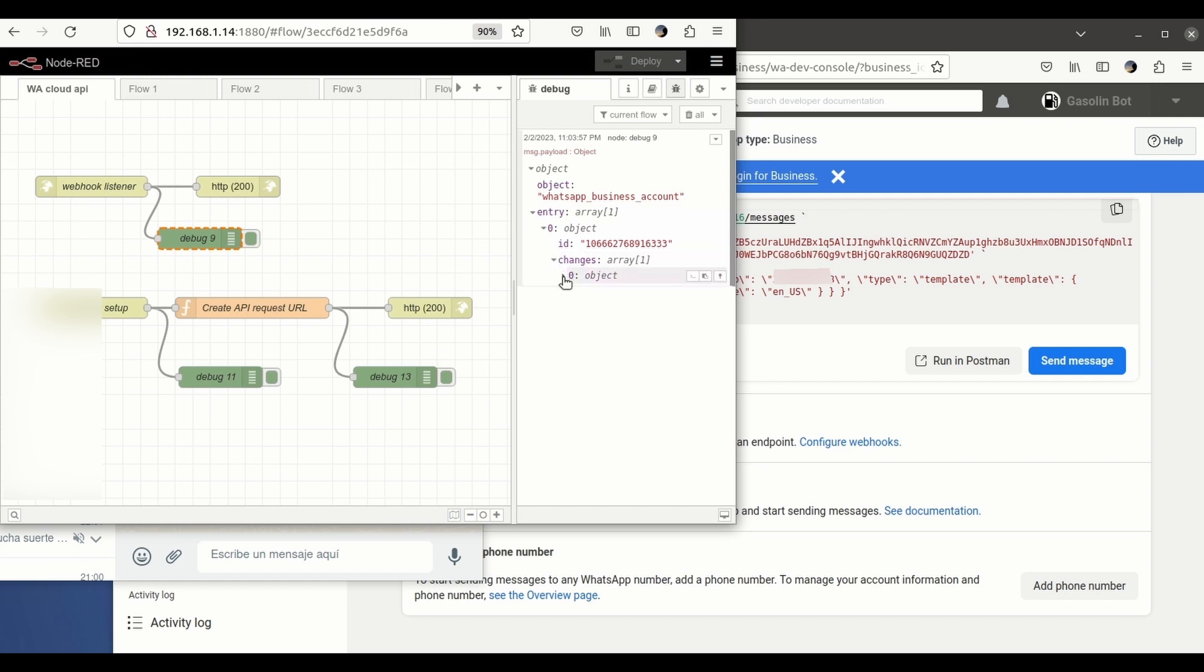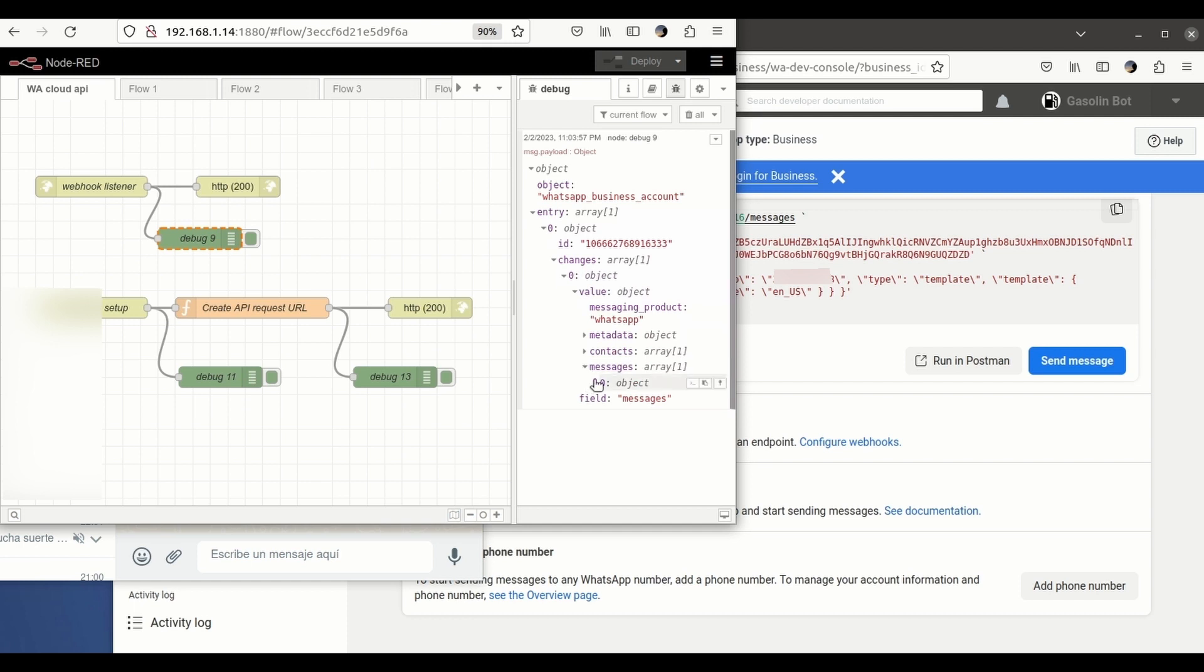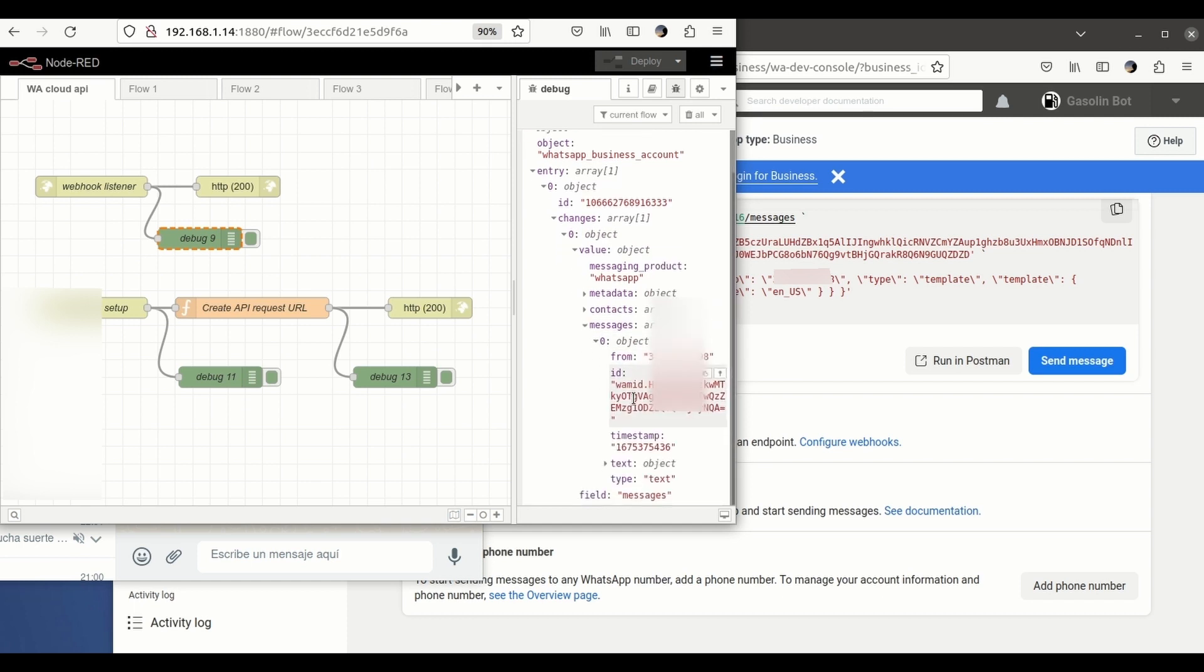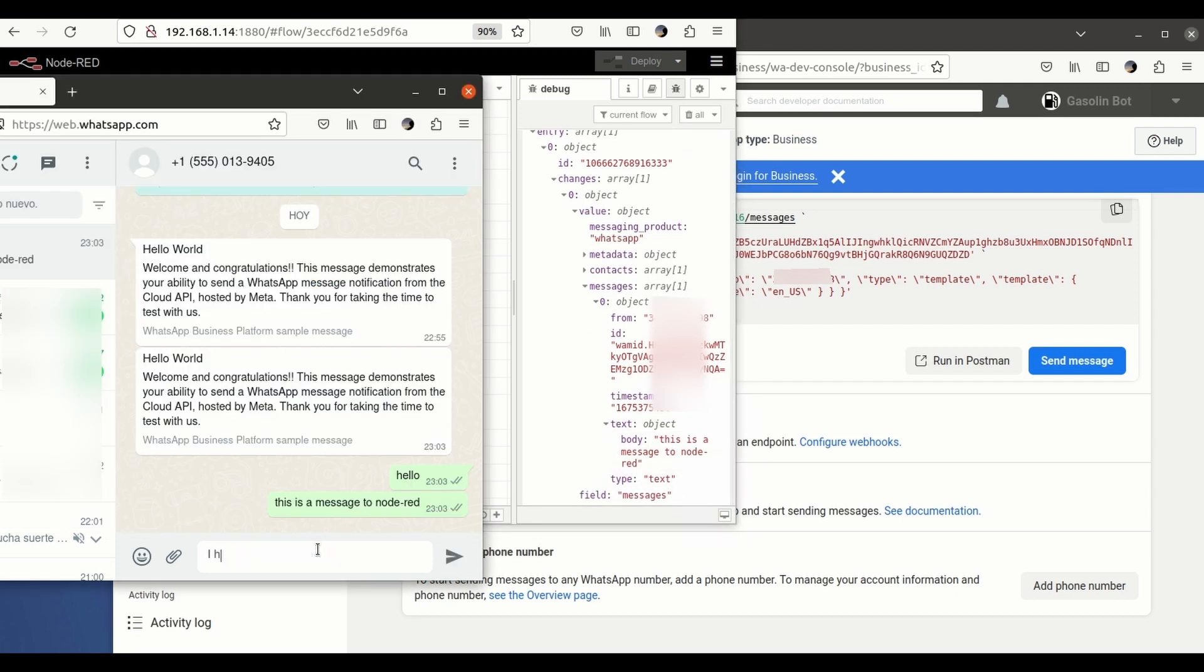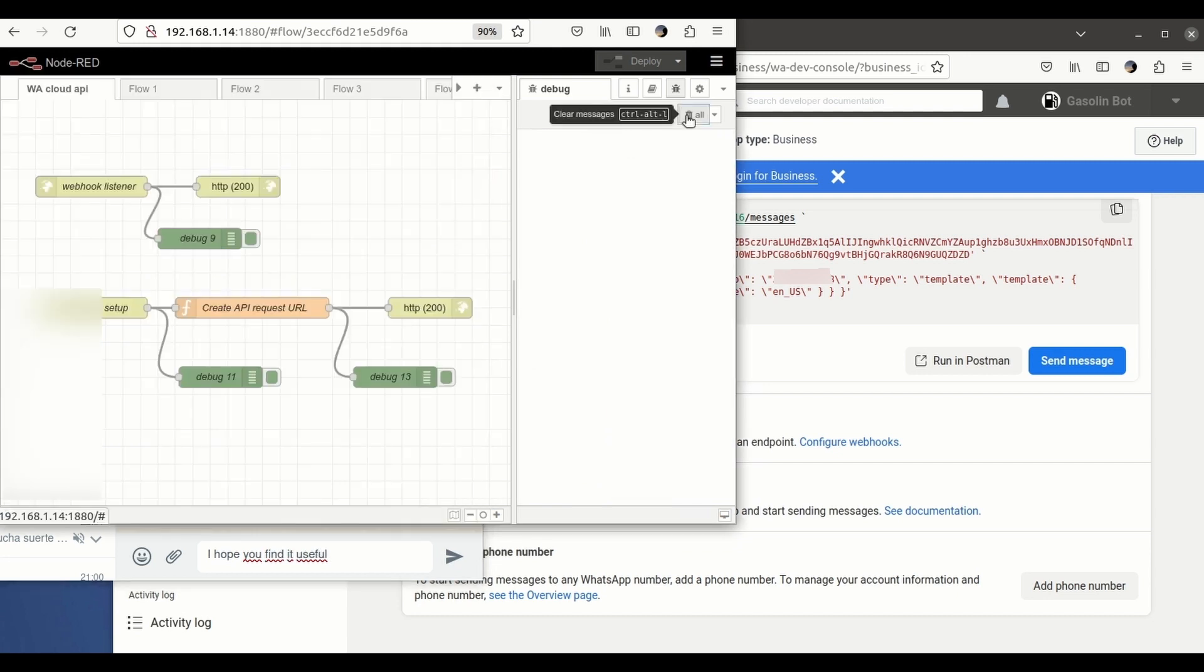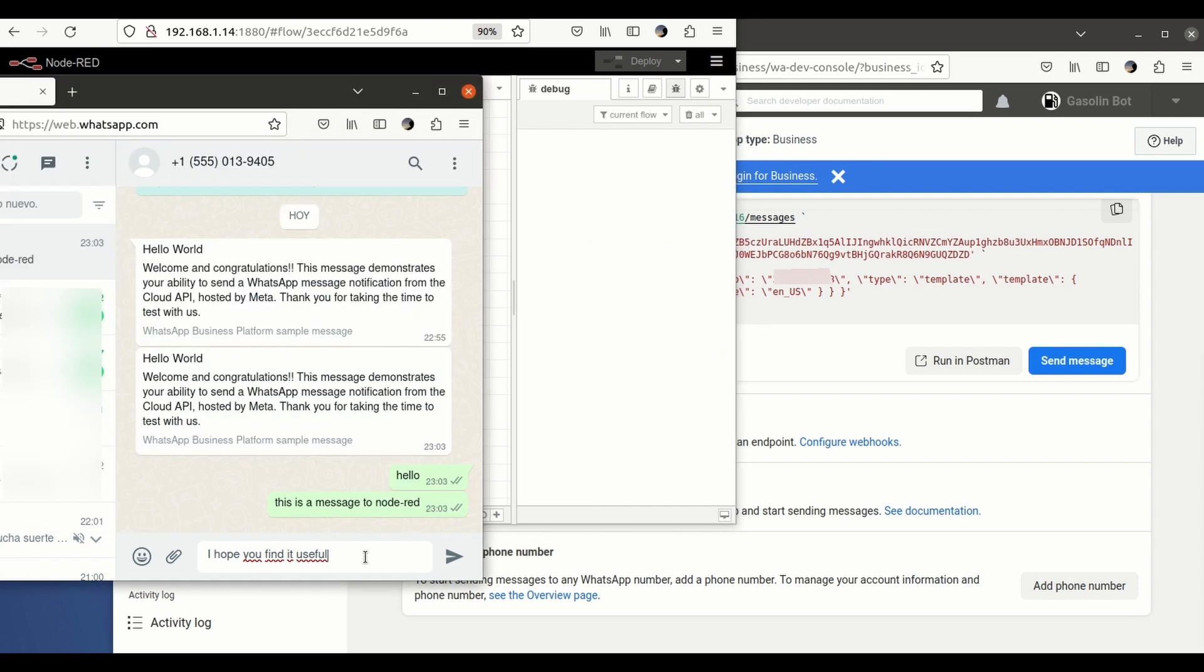...this is a message that we just sent. Let's look for the... this is a message to Node-RED. Okay.